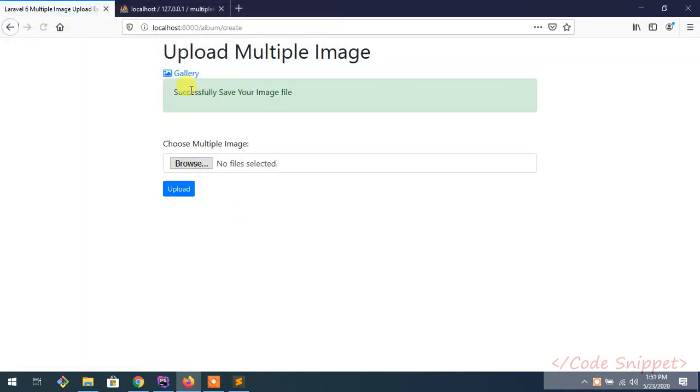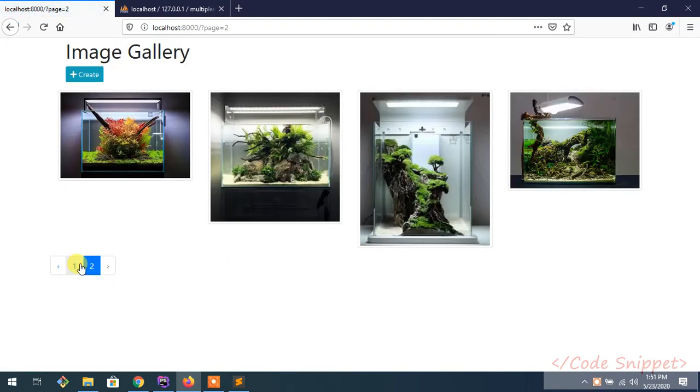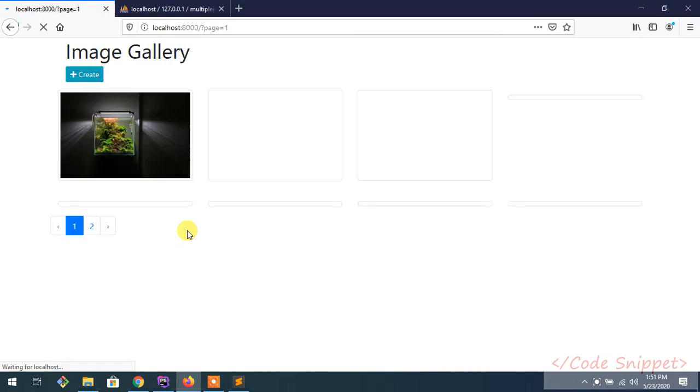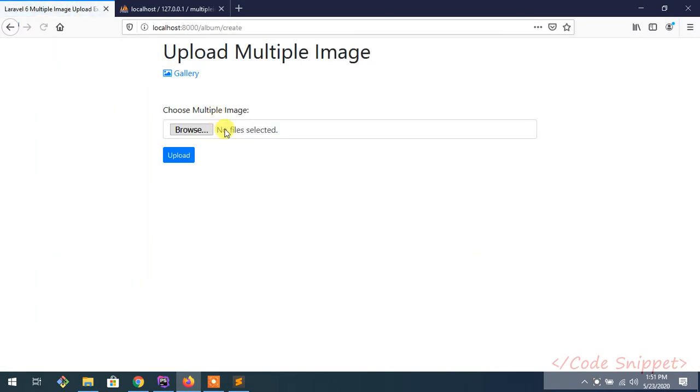Click and go to gallery. As you can see, pagination is working. So this is the basic way to create multiple image upload in Laravel.